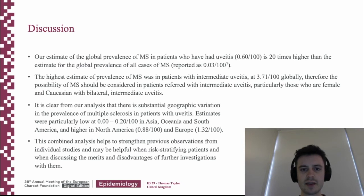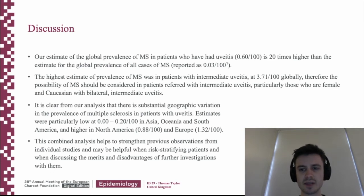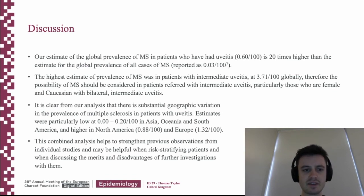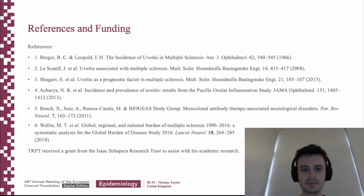Our estimate of the global prevalence of MS in patients who have had uveitis is 20 times higher than the estimate of the global prevalence of all cases of MS, with the highest estimate of prevalence in patients with intermediate uveitis. Therefore, we argue that the possibility of MS should be considered in patients referred with intermediate uveitis, particularly those who are female and Caucasian with bilateral intermediate eye disease. It is also clear from our study that there is substantial geographic variation in the prevalence of MS in patients with uveitis, particularly high in North America and Europe. We hope this combined analysis helps strengthen previous observations from individual studies and may be helpful when risk stratifying patients and discussing the merits and disadvantages of further investigations with them. Thank you for listening.